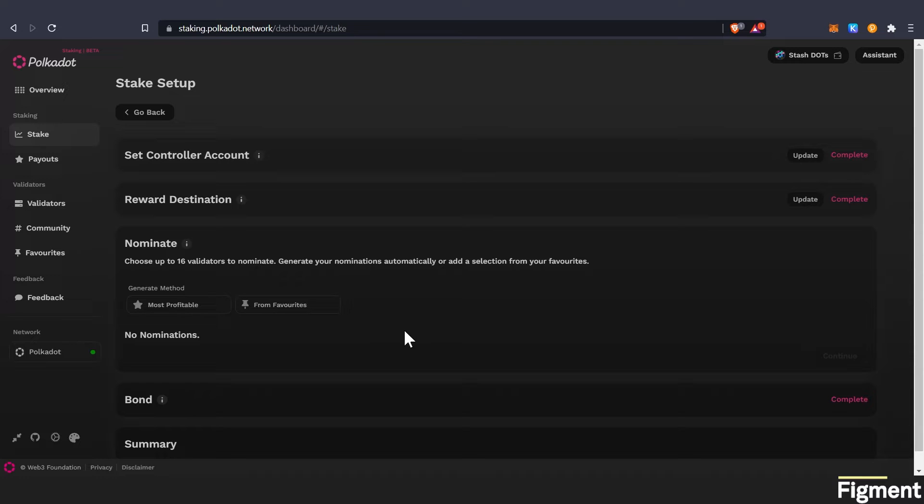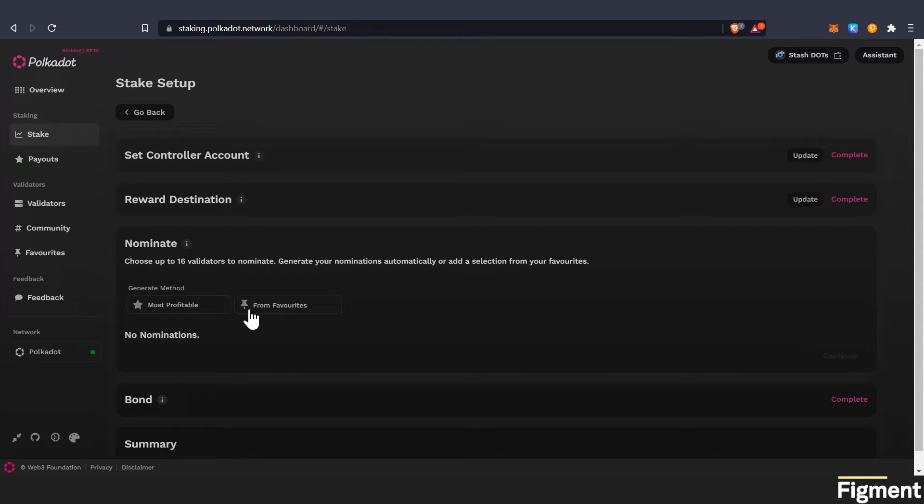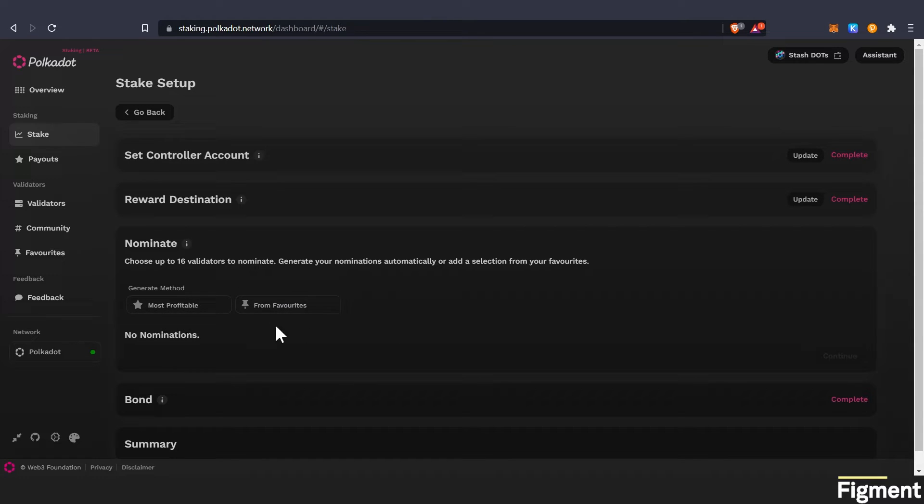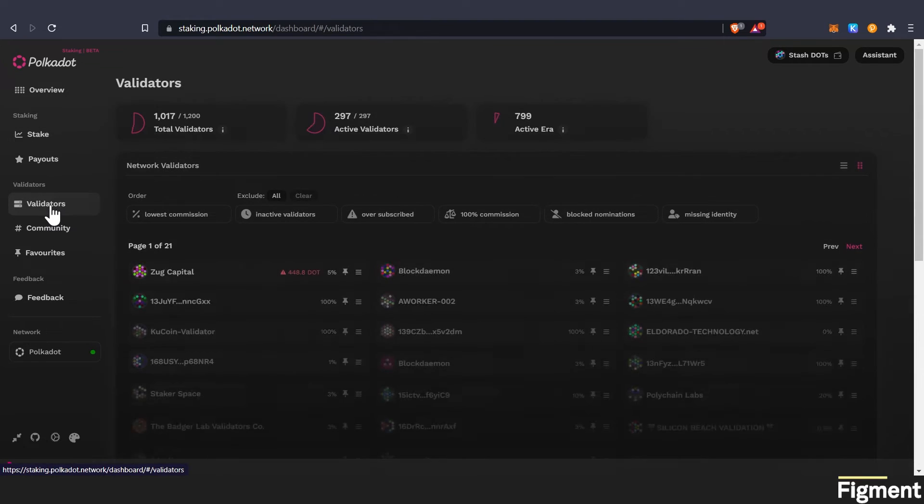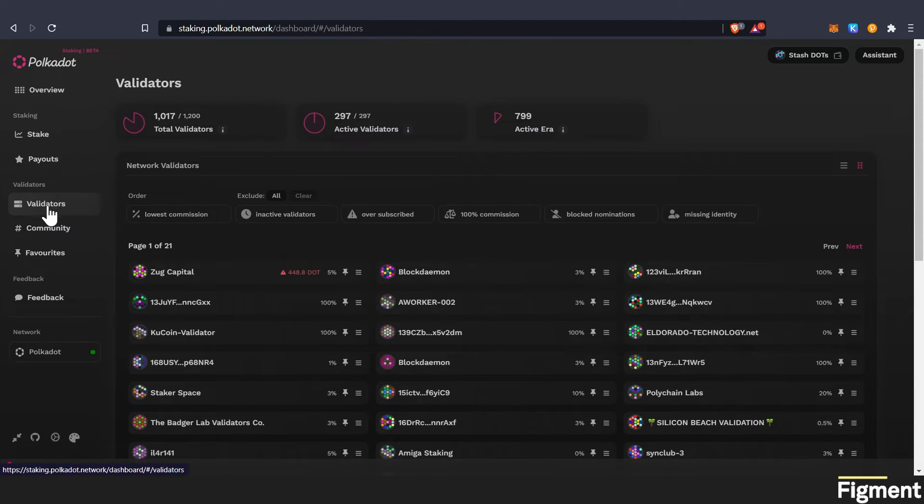There's two ways to do it. It'll randomly generate 16 for you by clicking the star button. And then you can choose from your favorites. Otherwise, no other validators pop up here. So we can go under the validator tab. We can click validators.